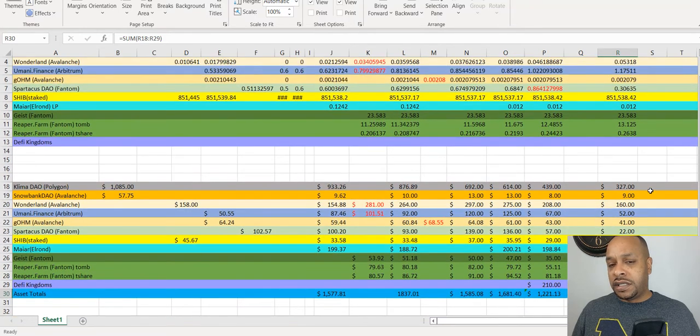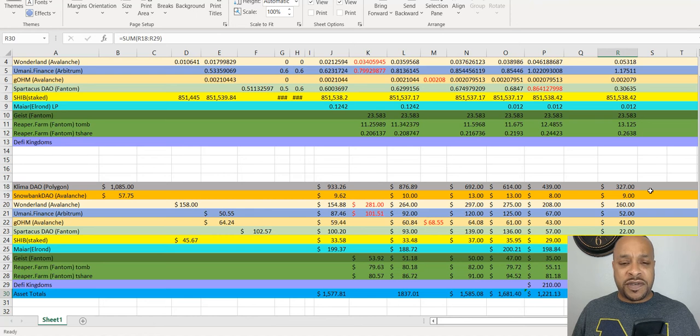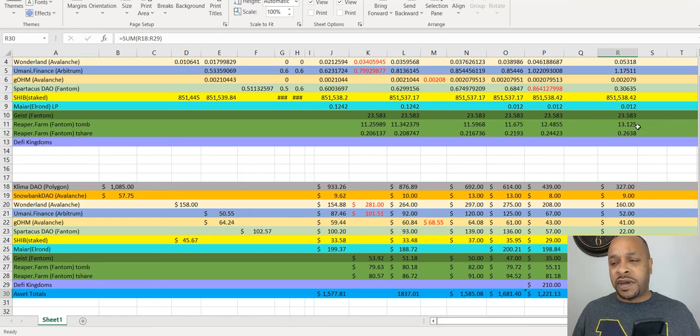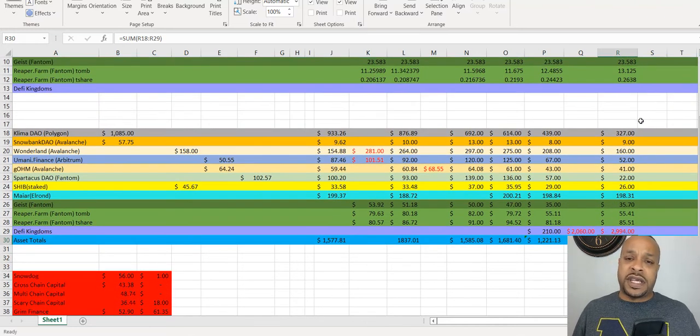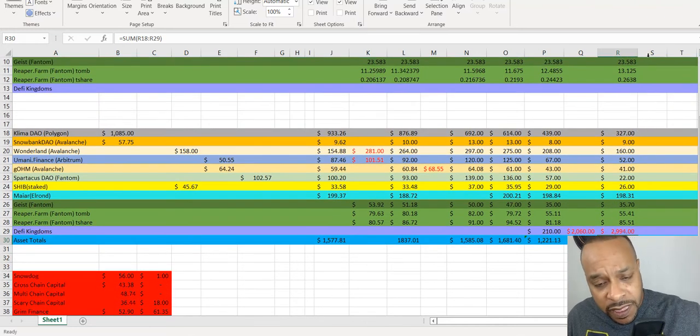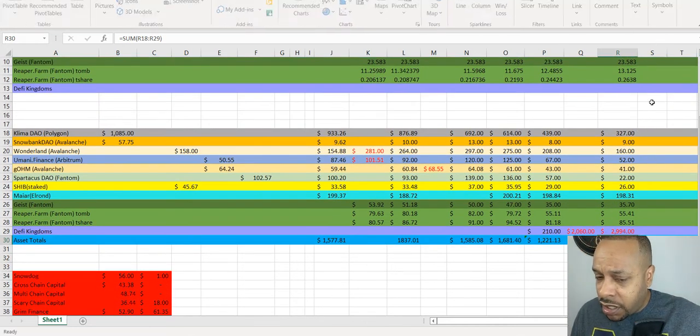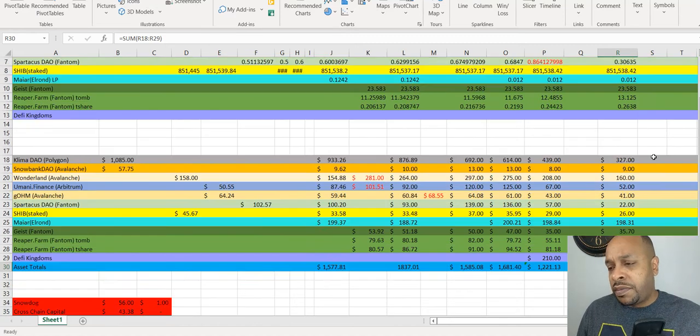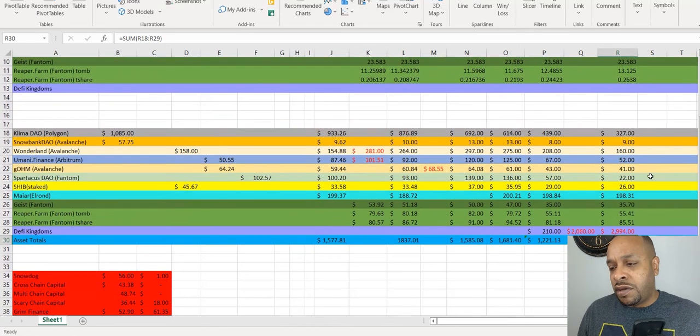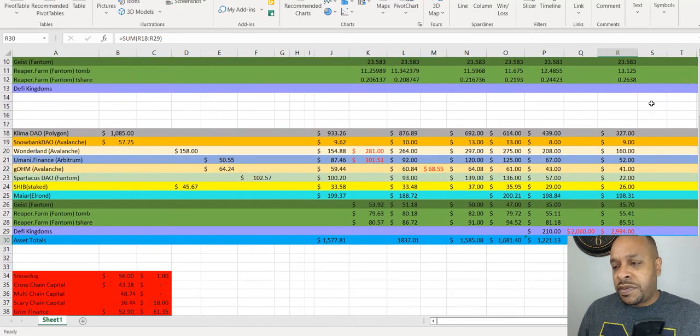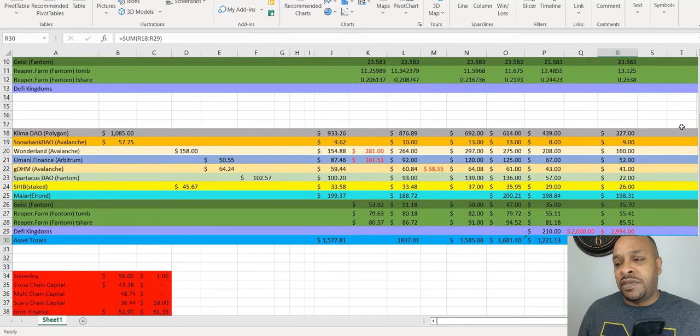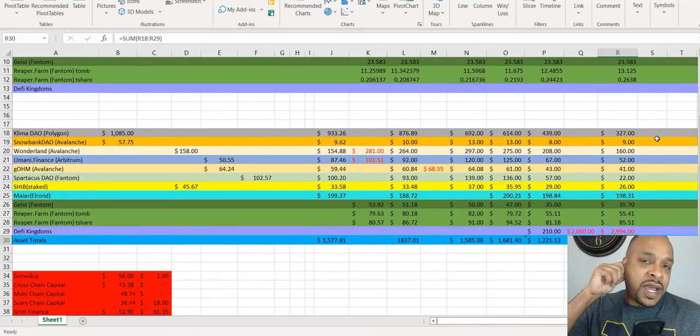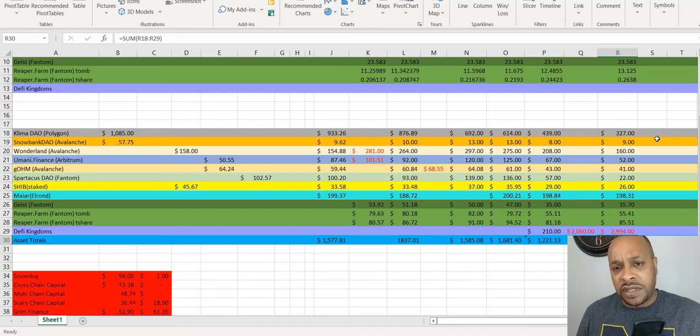Snowbank, the same: decline. Wonderland: decline. Umi Finance: decline. OHM: decline. Spartacus: it seemed like we got liquidated on some of our Spartacadabra holdings, so that was a bit of a bust in that regard as well. I mean, you know, didn't know the market was gonna take a downturn. Elrond with the Maiar has been kind of holding steady.